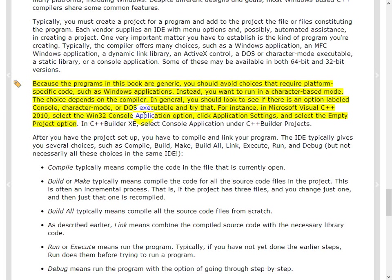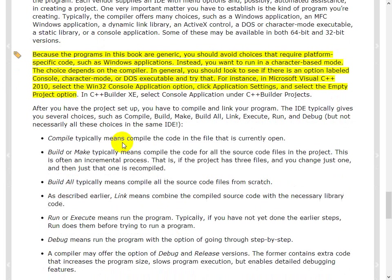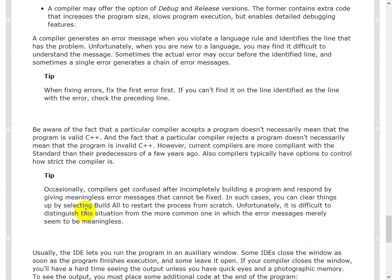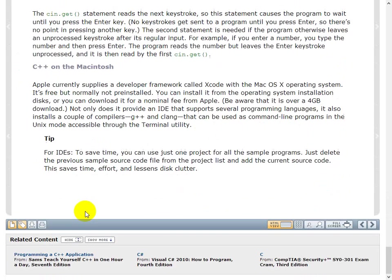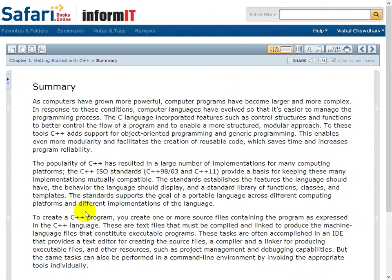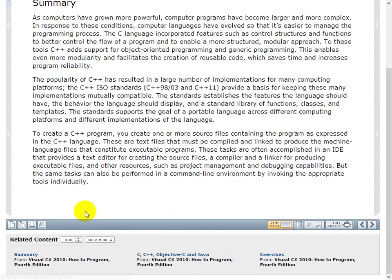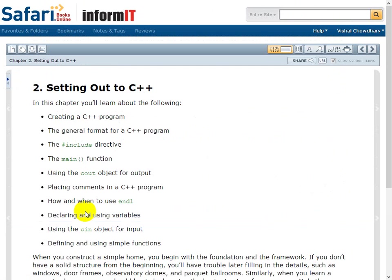So that's the basic thing you want to do. You want to create the Win32 console application and empty project and kind of build it from there. So once again, the steps are compiled, build or make. And, okay, so these are the various steps that are there in Microsoft Visual Studio. And there's also something for the Mac. Okay, summary.